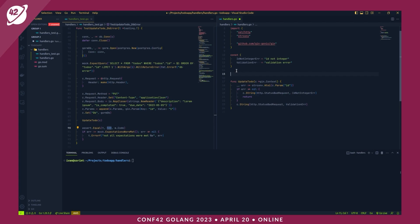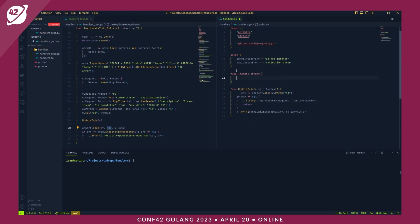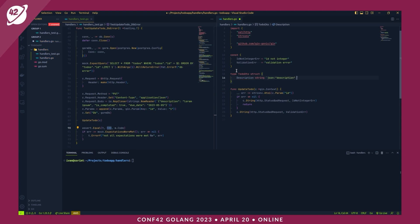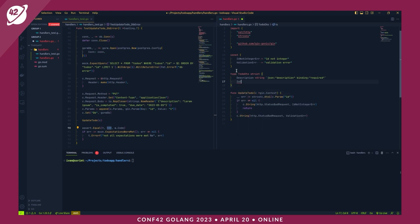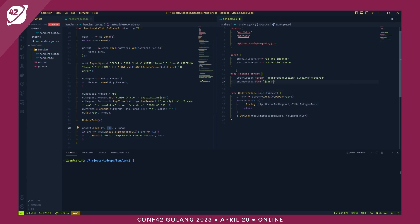We refactor by creating a new models package. We create a models folder with a models.go file. We move the constants (idNotInteger, validationError) and the ToDoDTO struct into the models package, then update imports in handlers.go and the test file to reference 'todoapp/models'.